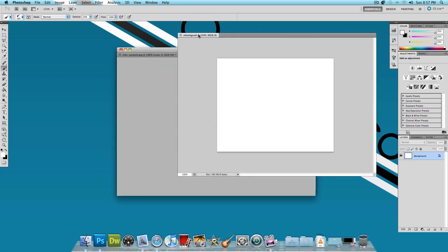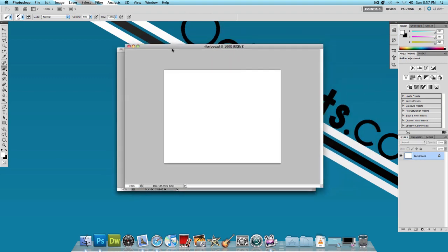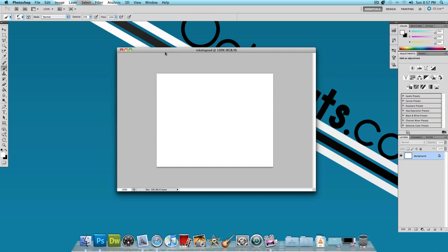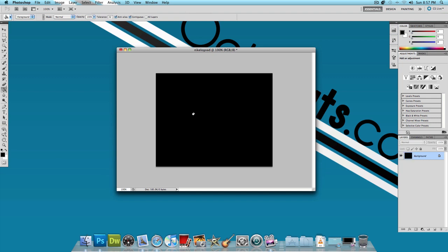I'm going to drag this out and the first thing I want to do is make the background black because I want my Nike logos to be white. So I'm going to change the color to black, select the paint bucket tool and paint it black.